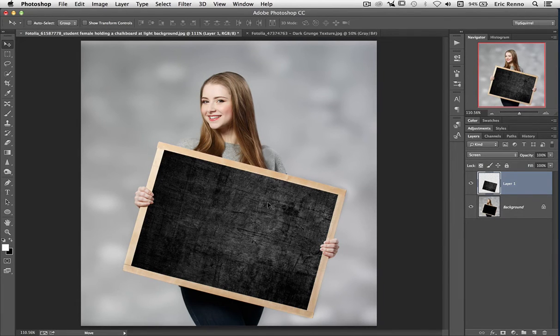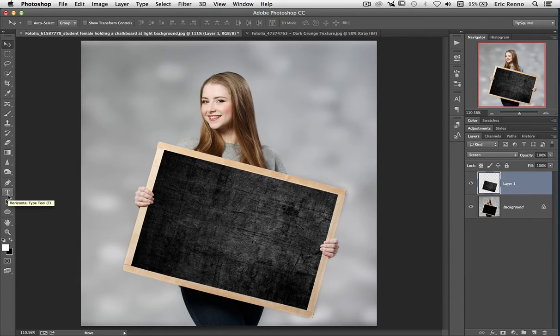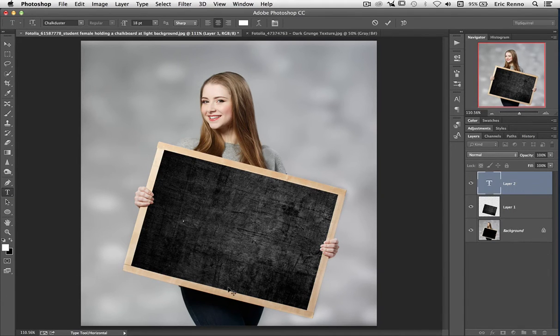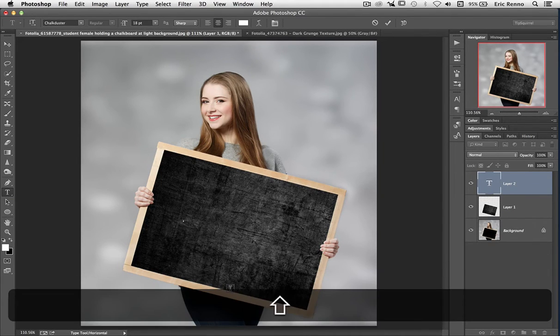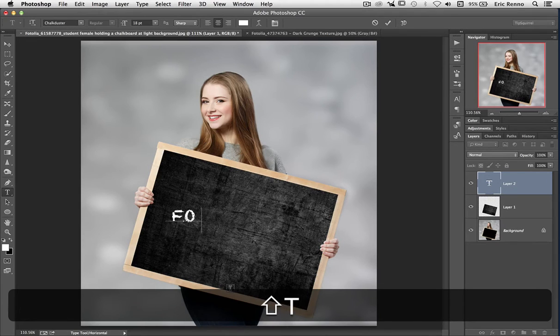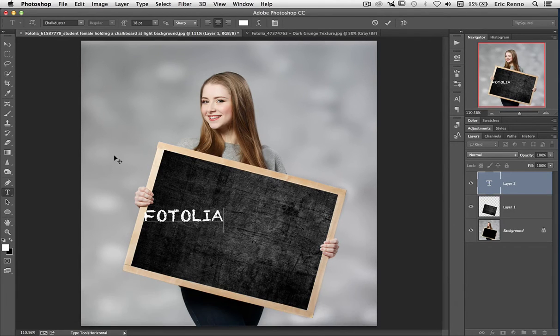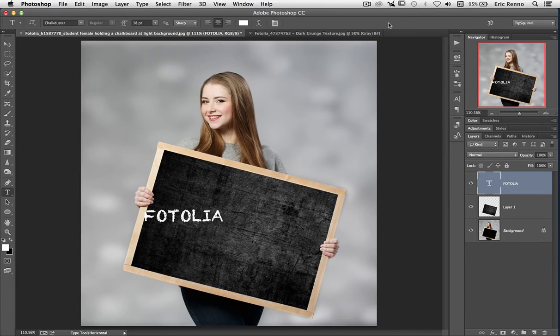Now all I need is some text. I'm going to click on the Text tool here and click down somewhere on the image and type Fotolia. There we go. Then I'm going to click the tick to accept that text.